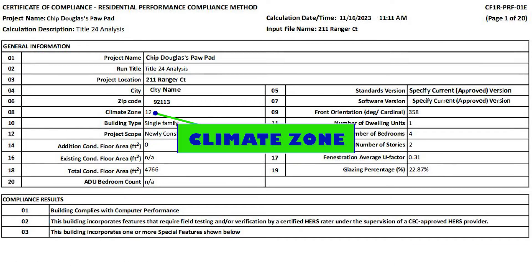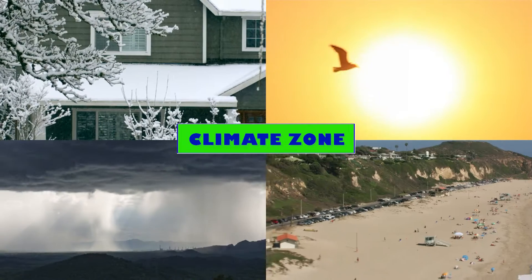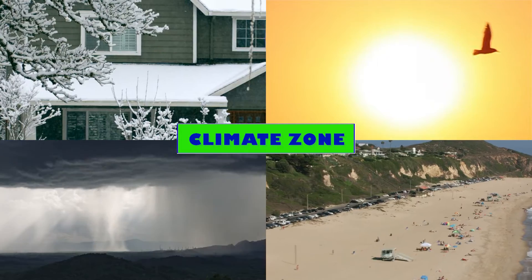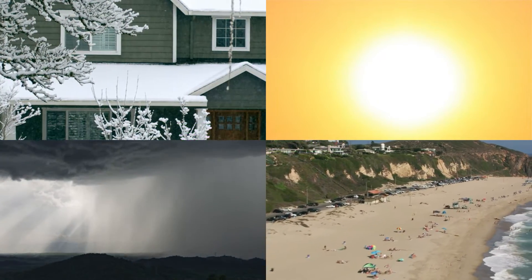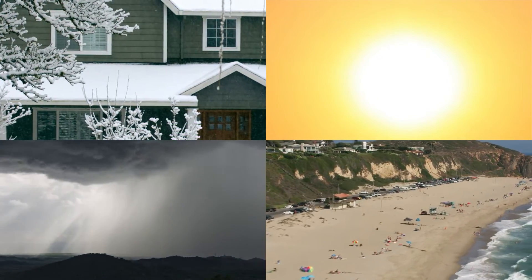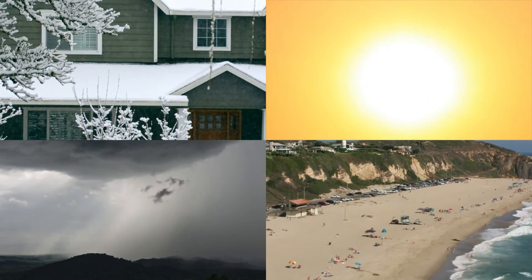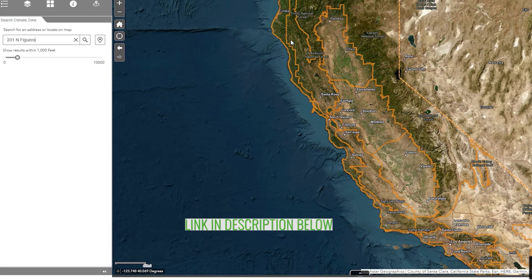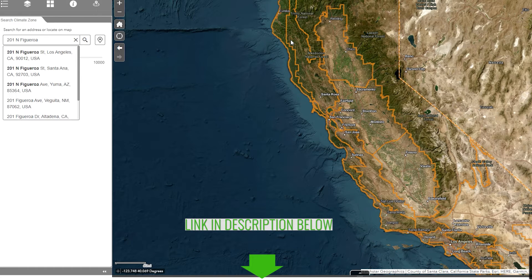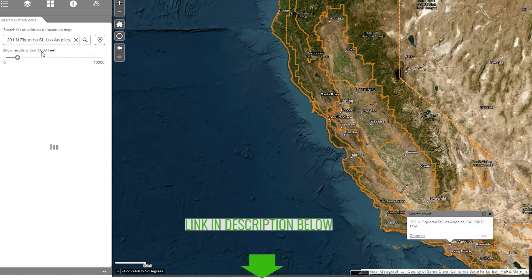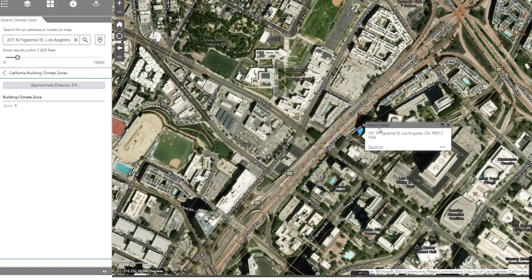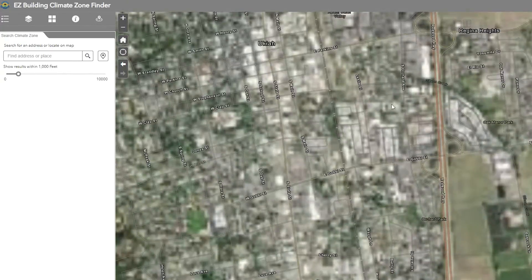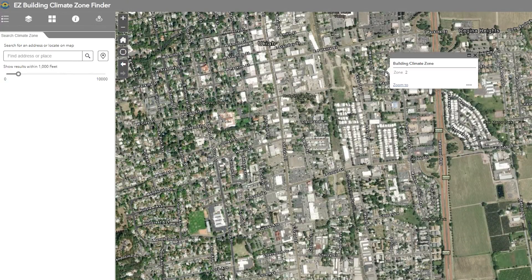First up: Climate Zone. Getting this accurate is very important, as it can lead to under or overestimating energy requirements. The link to verify climate zones is provided in the video description, and in this map you can enter the address or click anywhere on the map to get the climate zone number.